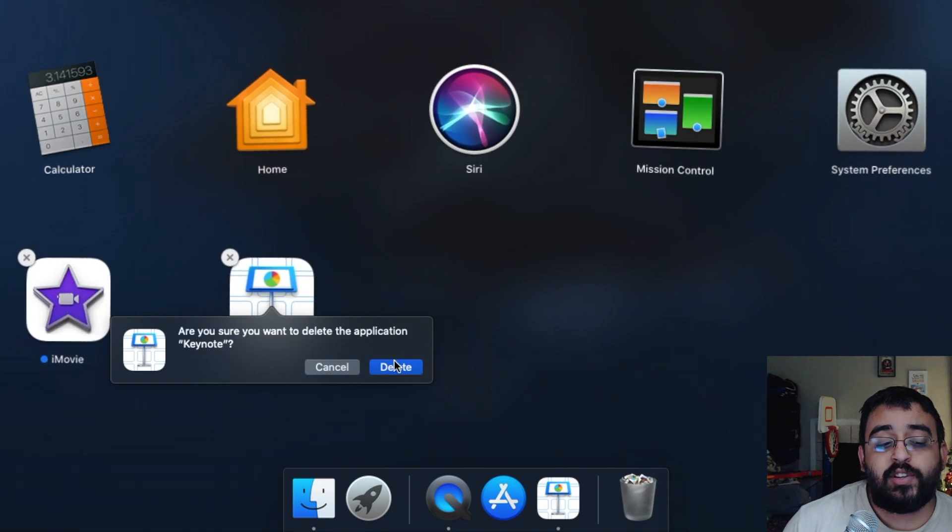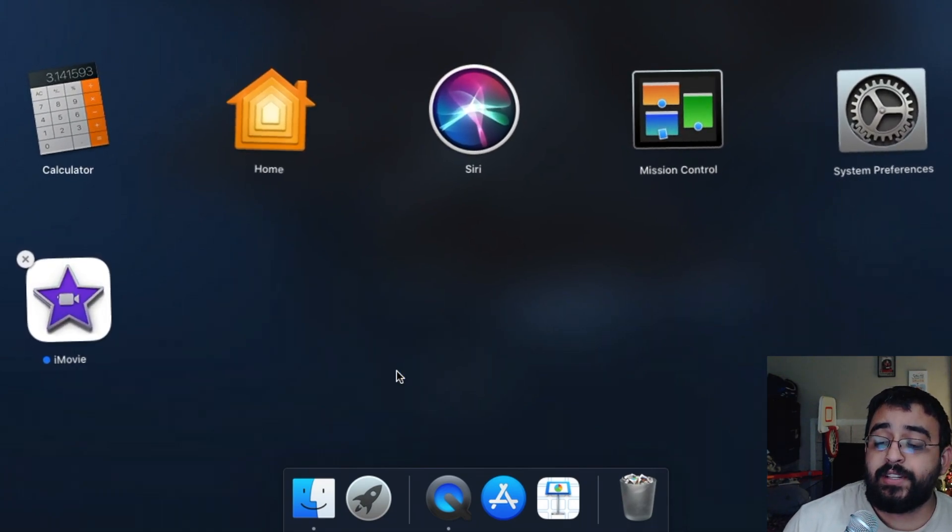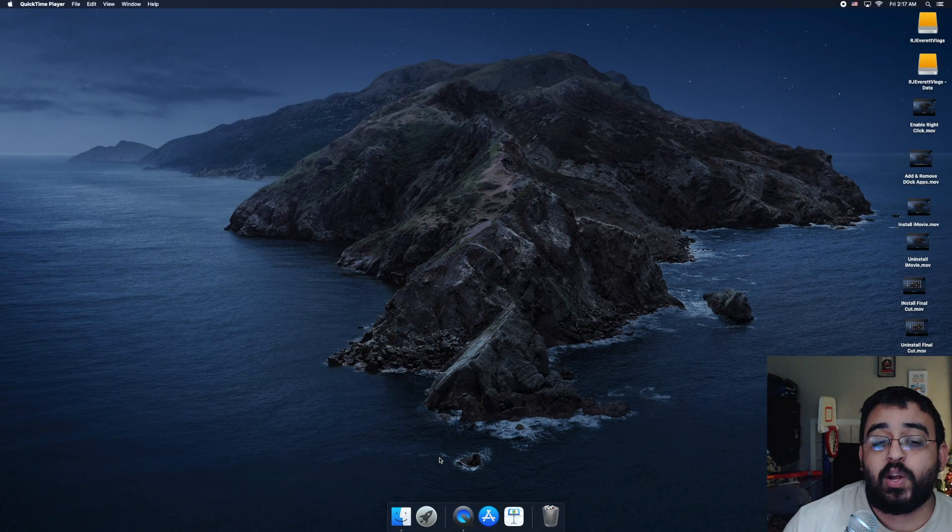Once you click on that little X, go ahead and click on delete. Once the icon disappears, the application has been uninstalled.